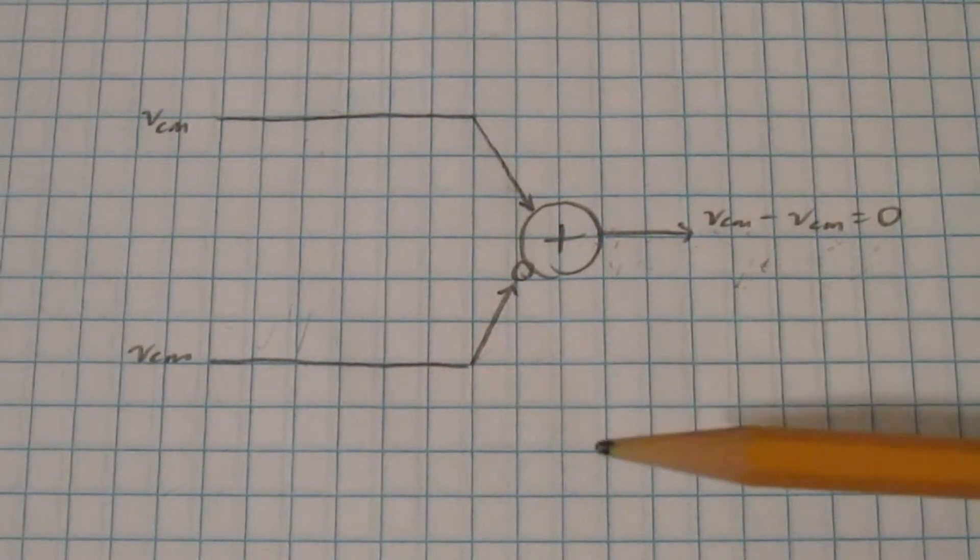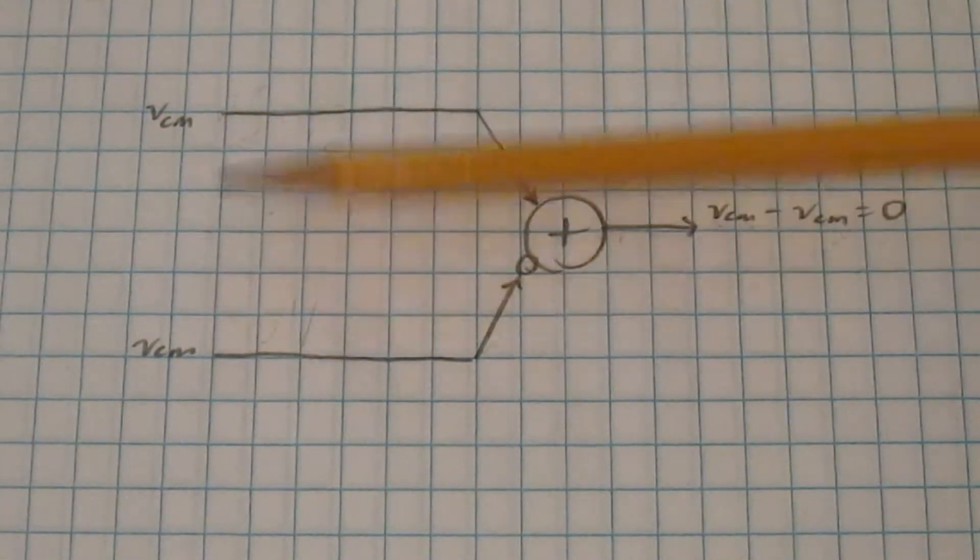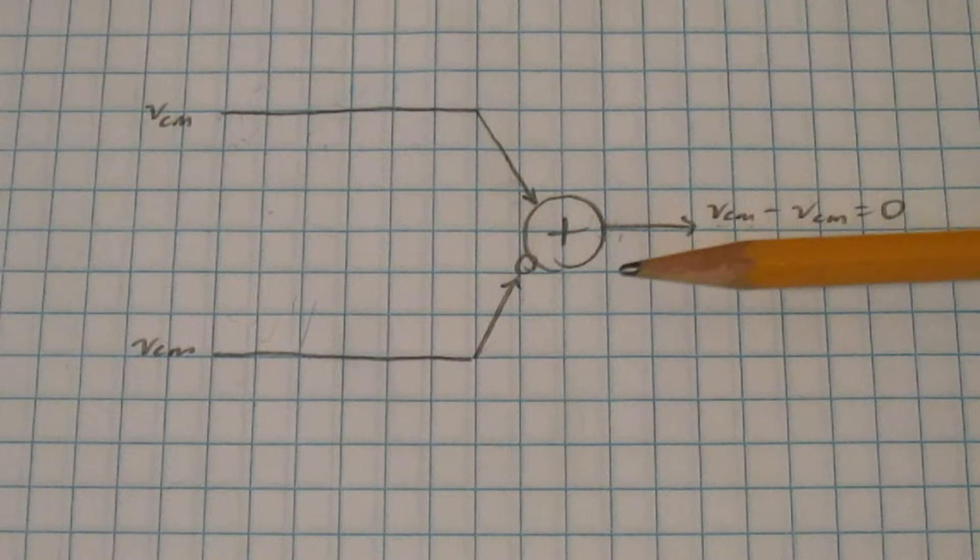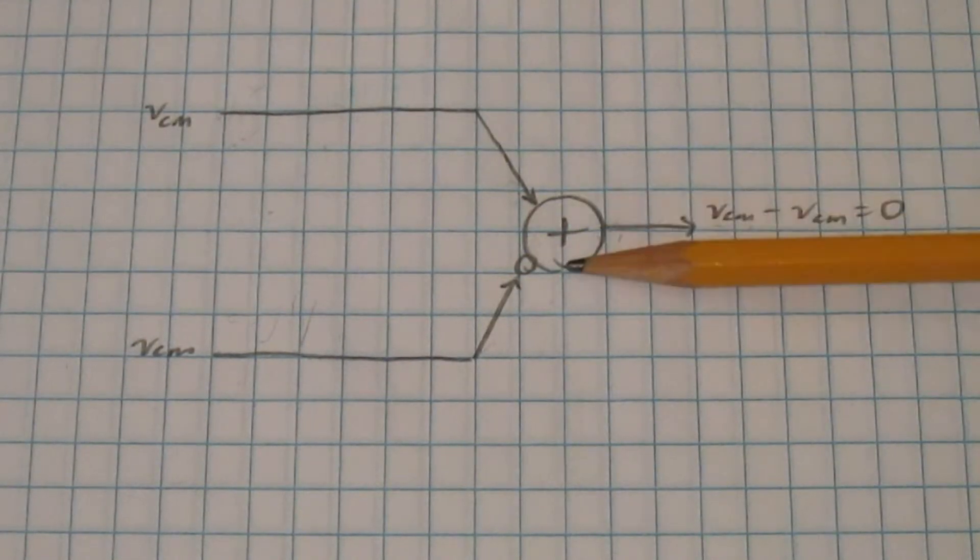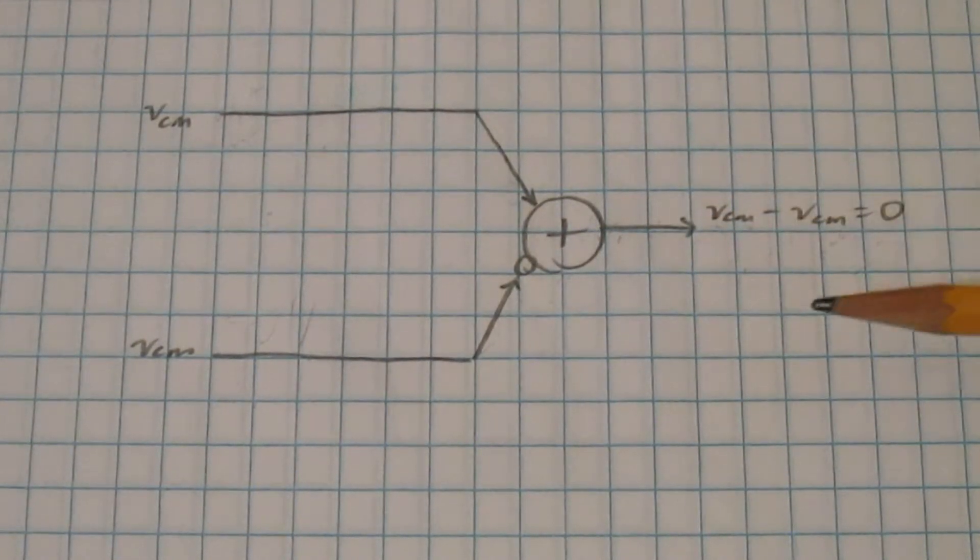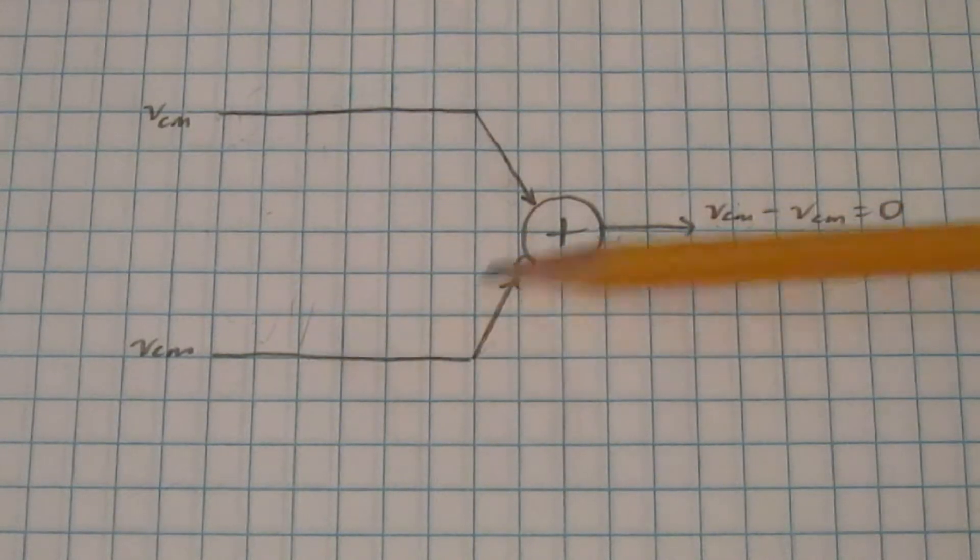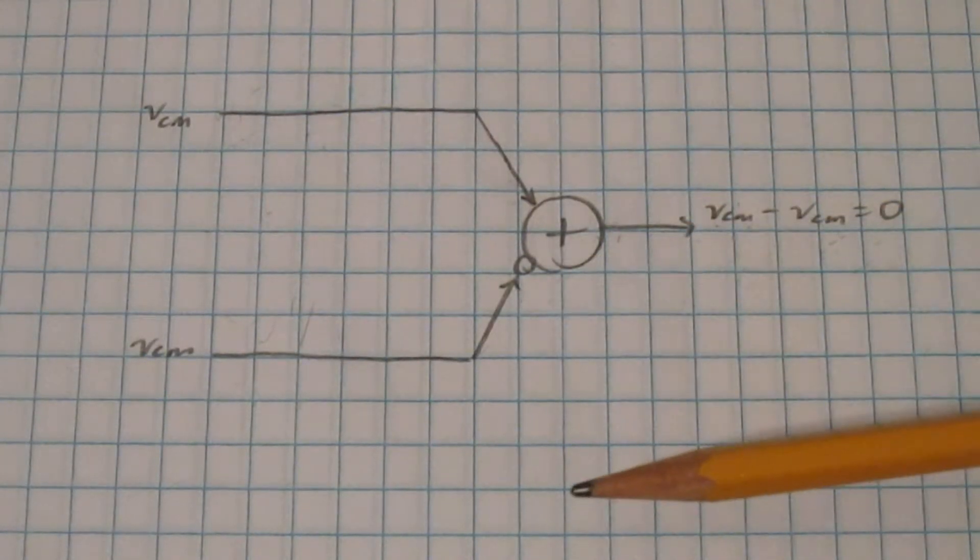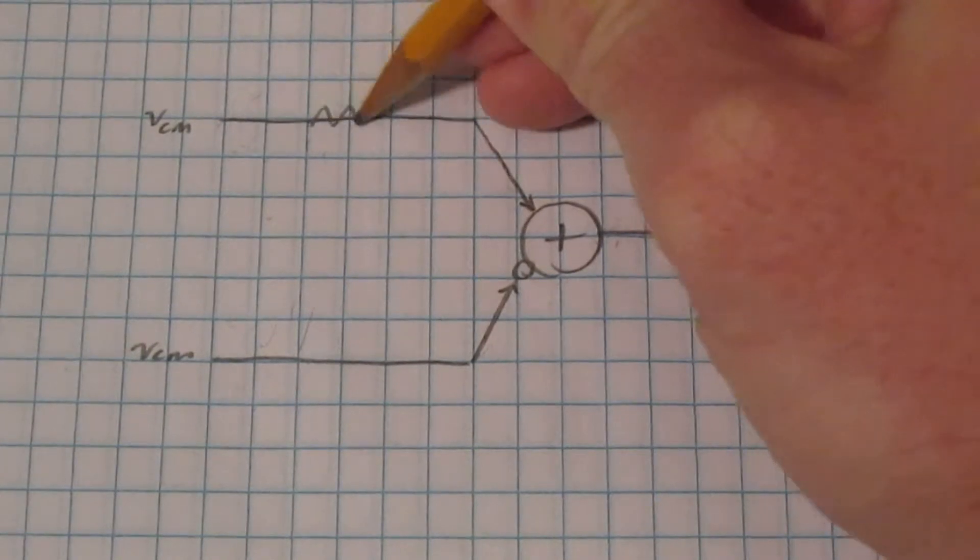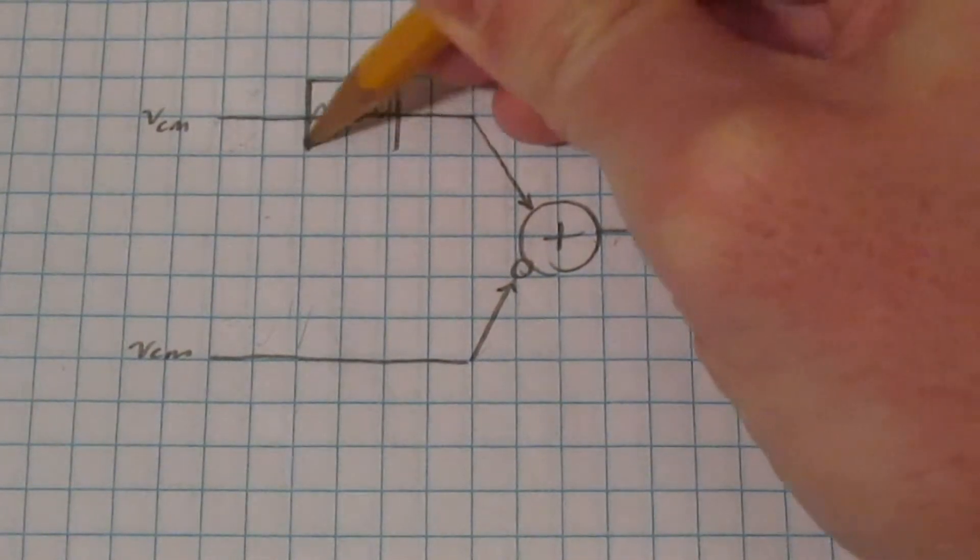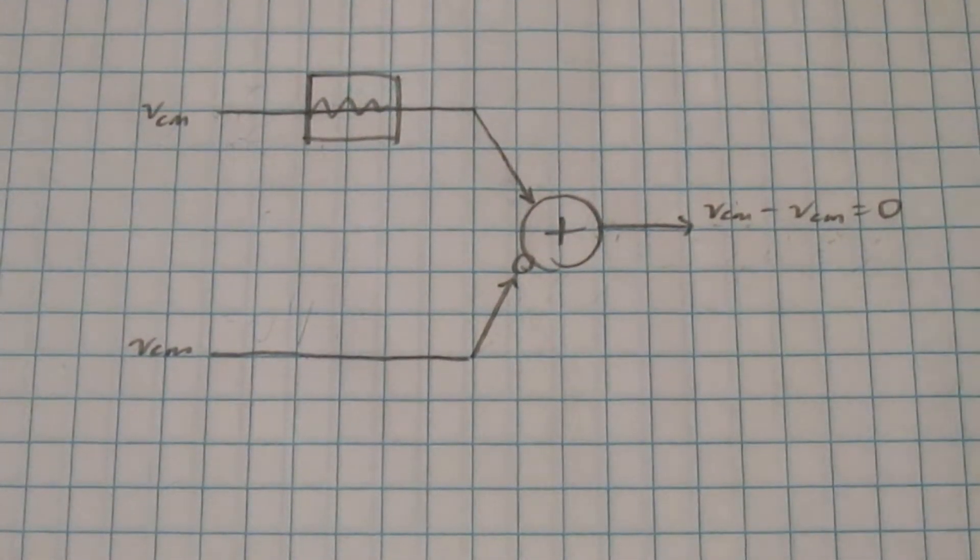So what's going on here? So it turns out that even if the signals are the same size at the inputs, they might not be the same size by the time they get to the subtractor, which is where it really matters. The reason for that is that we have two signal paths here, and they might be slightly different from each other. For instance, this top signal path here might have a little bit lower gain than the bottom signal path.